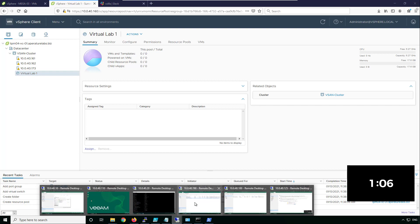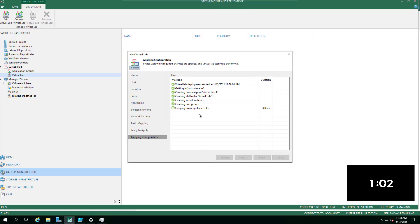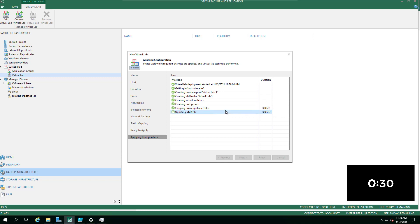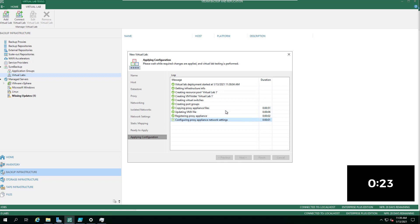It then deploys the virtual lab appliance, creating all the virtual switches including the isolated virtual switch. Before deployment you saw the VM network — our live environment. It creates another standard virtual switch called something like 'virtual lab'. That's where all your virtual machines running from backup, storage snapshots, or replicas connect — isolated from production. The proxy bridges between production and the isolated environment to allow the tests we need to do.